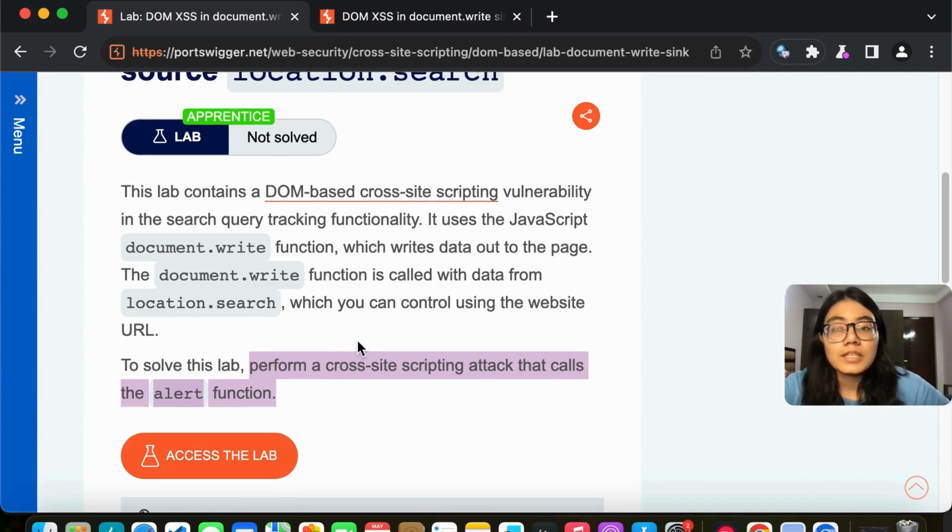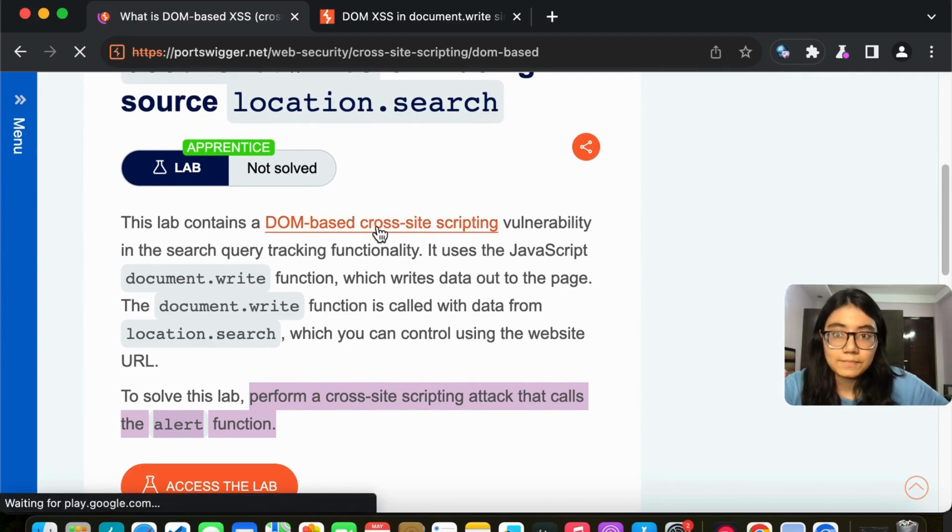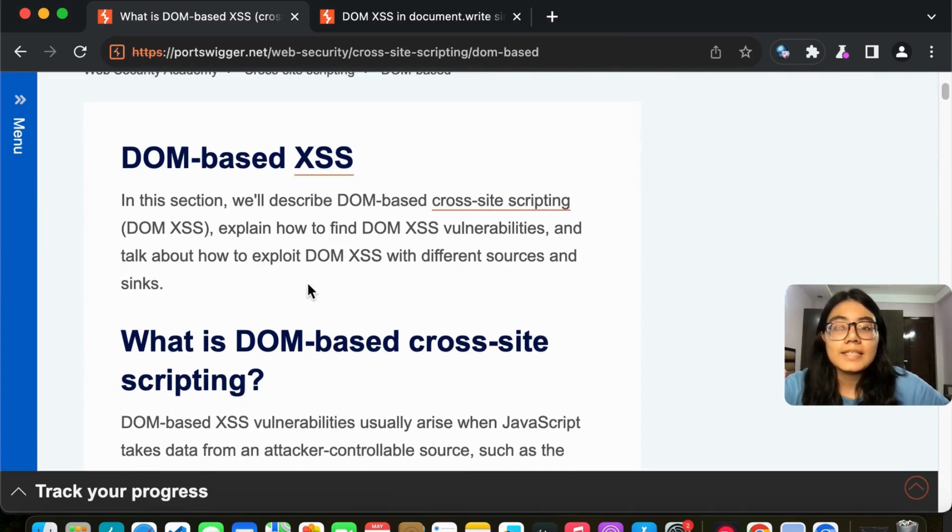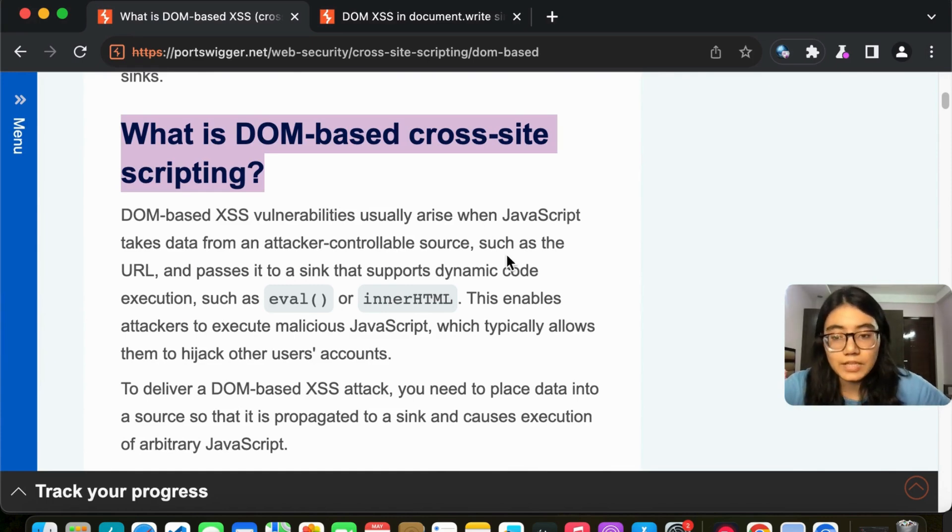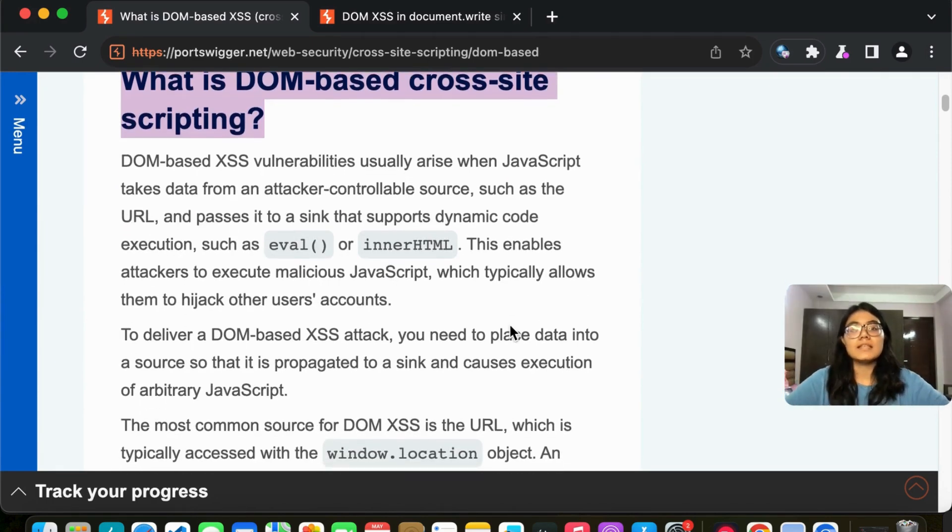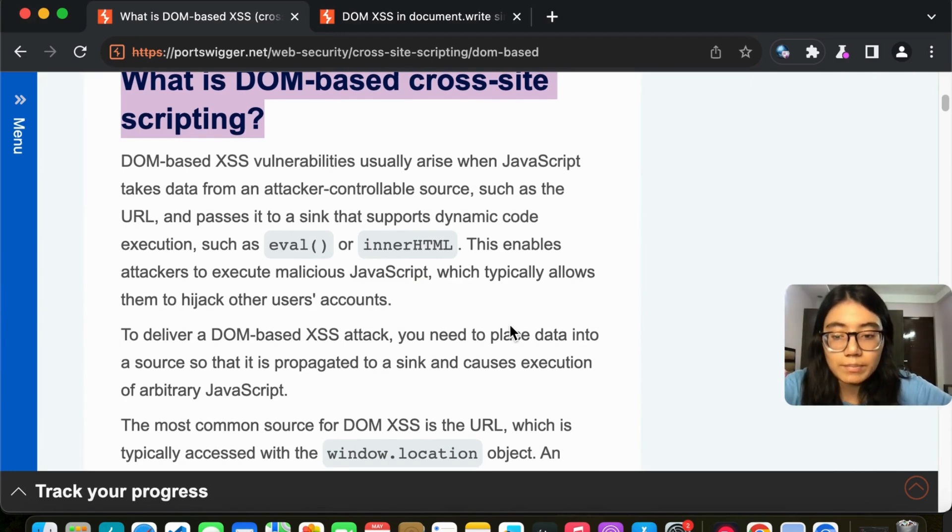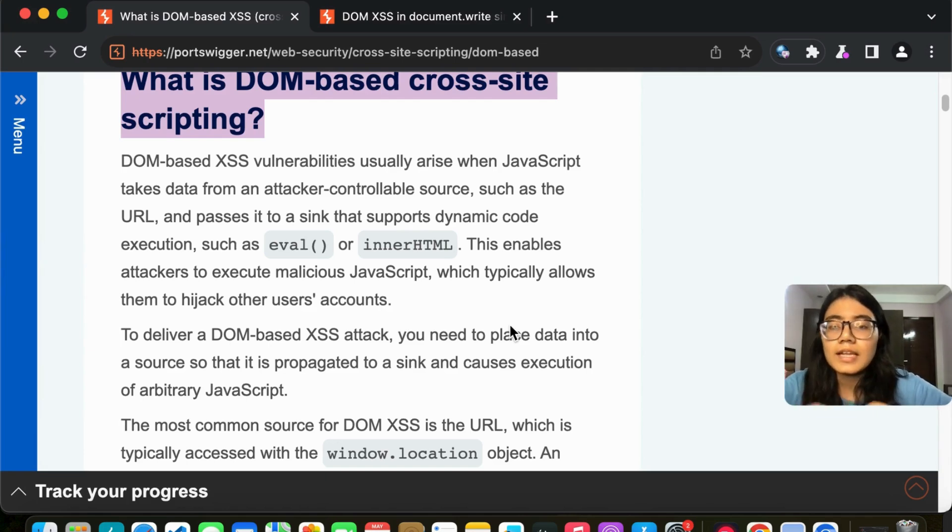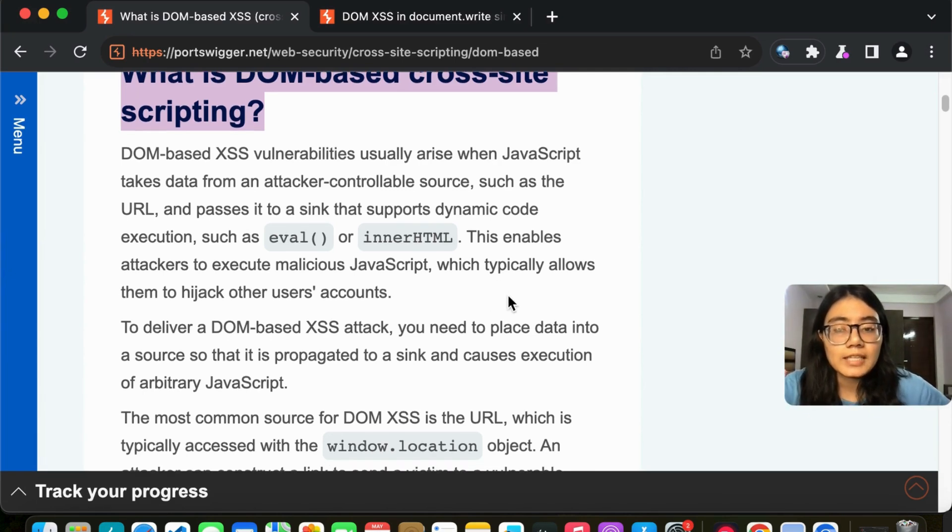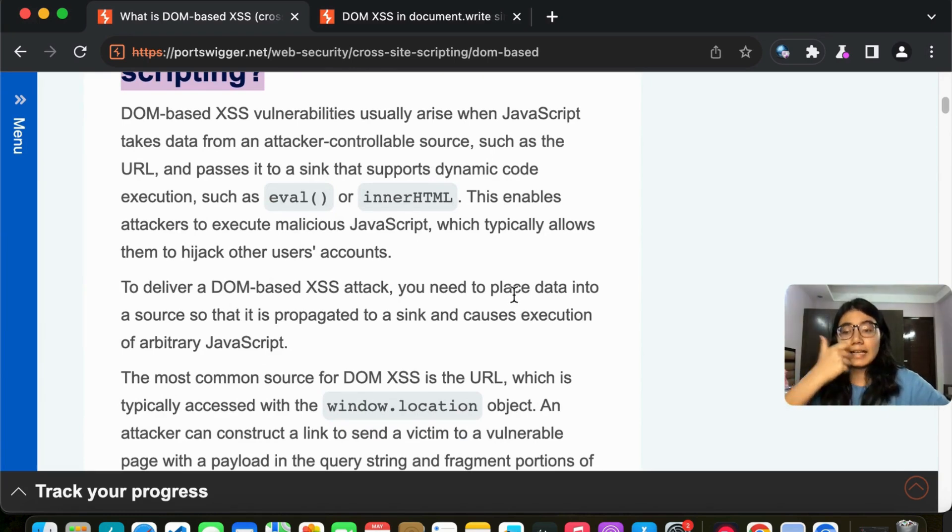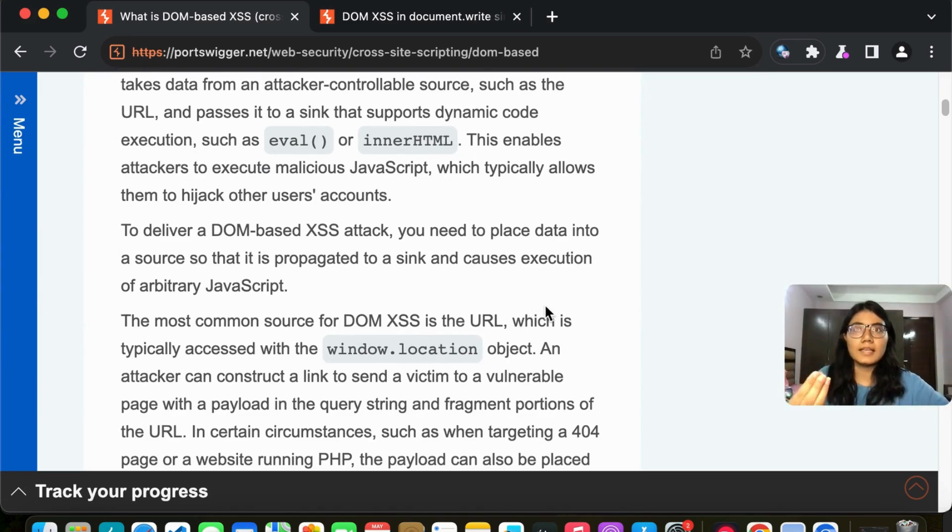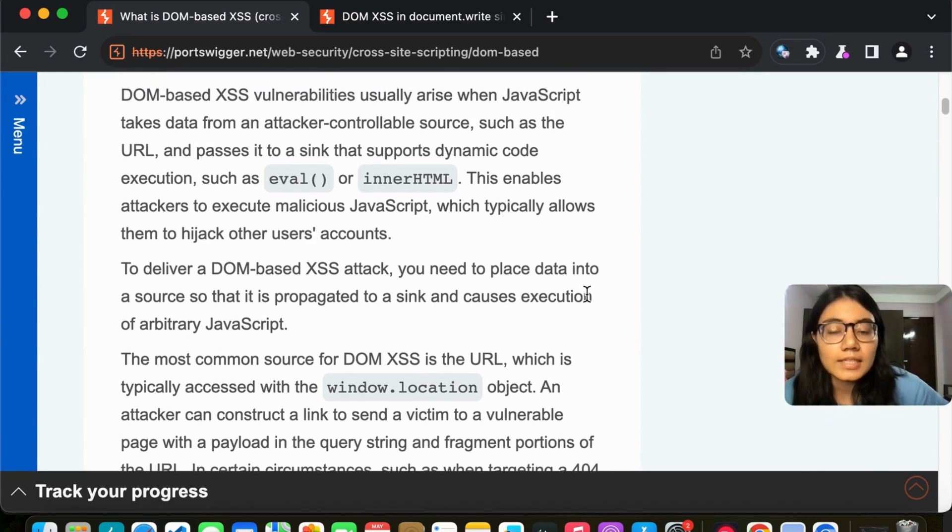So let's first understand what DOM based cross-site scripting vulnerability is. Coming here, let's start with what it is. So we're going to go with basics of this to understand. So what happens is, say for example, you have a search option in your website or anywhere, it can be a form also where a user can put some input. So in such cases, when the user is putting an input and the input is not sanitized, it is just taken directly and then used as a query. So it is taken as a query, used somewhere in the code.